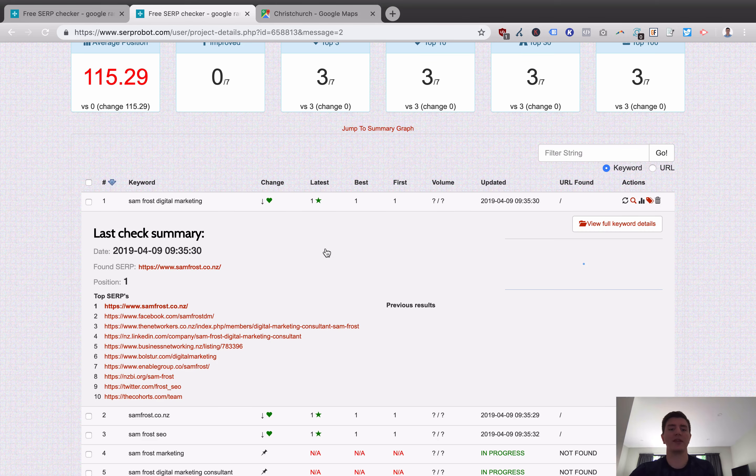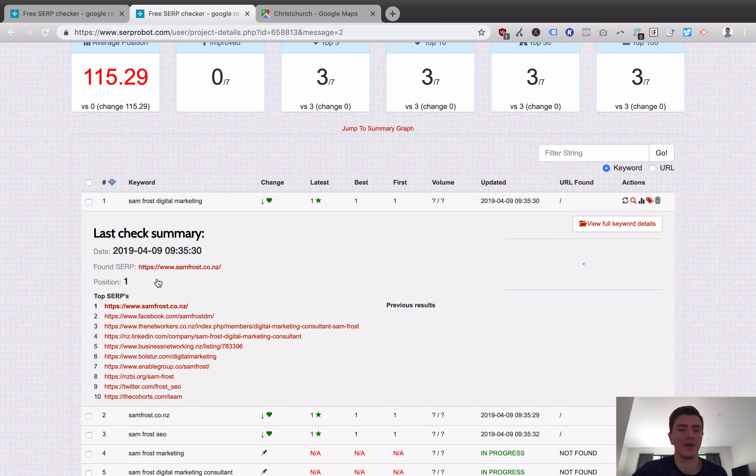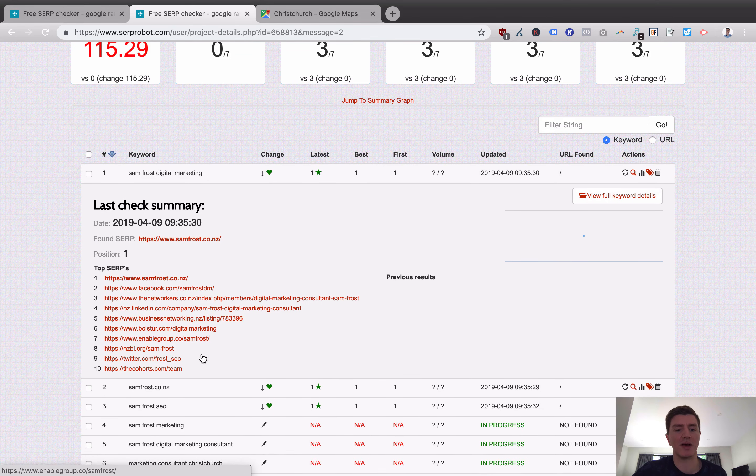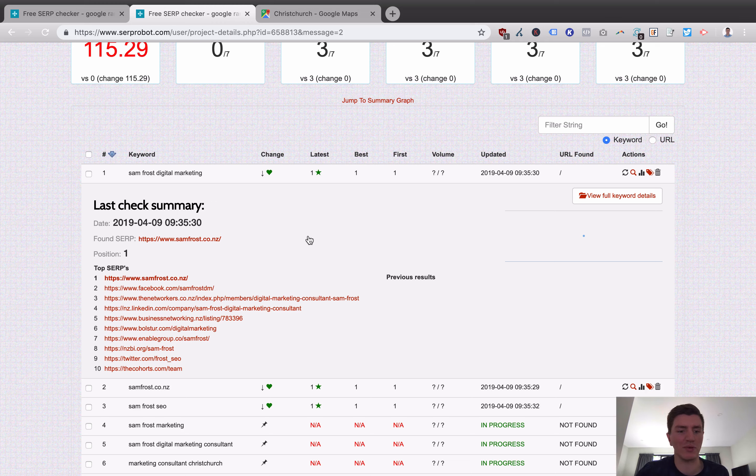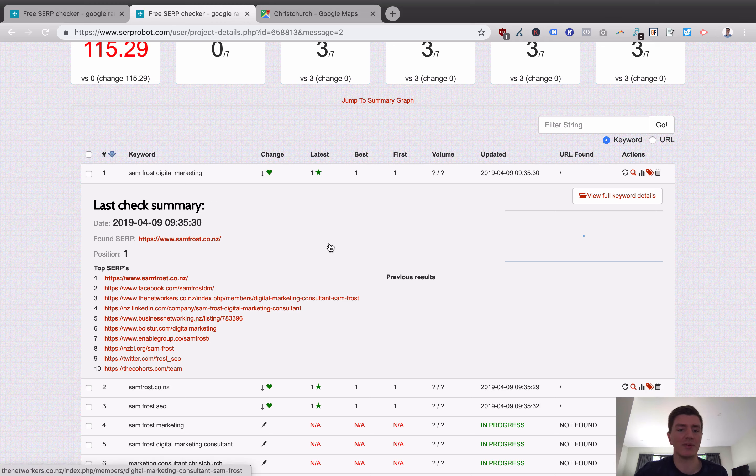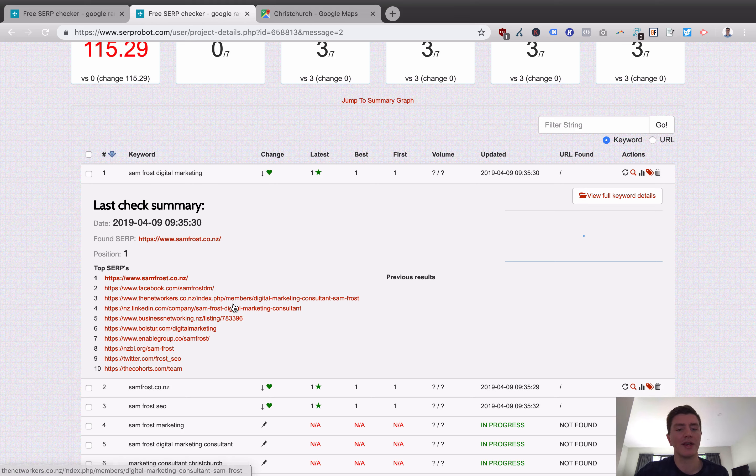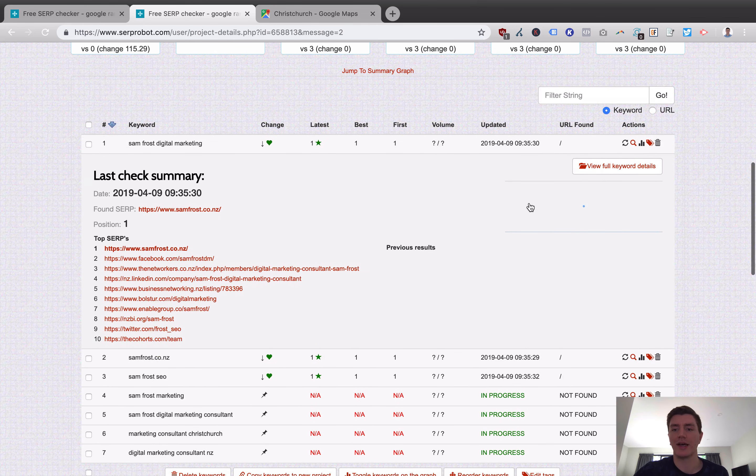What's quite cool is you can actually go in and inspect specific results. So here we can see, if we click on this one, we can look at, for the keyword Samfrost Digital Marketing, my website is number one, my Facebook page is number two, and then it's actually some other pieces or other websites that I'm listed on. The Networkers is a networking group I'm a member of. My LinkedIn profile's here, businessnetworking.nz, that's a directory. Bolster, that's a sort of collaborative project I'm involved in, and so on and so forth. So it's pretty clever how this works.